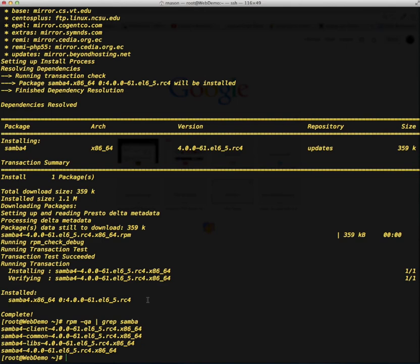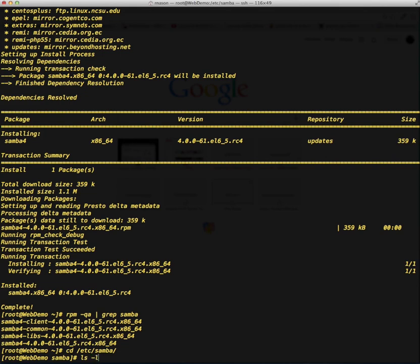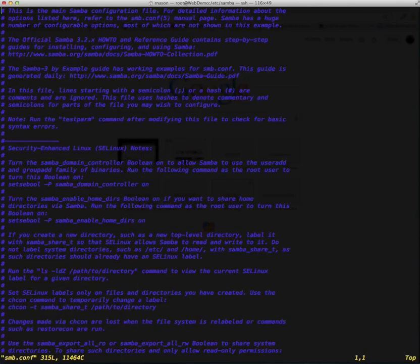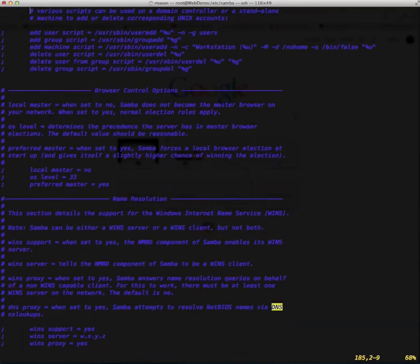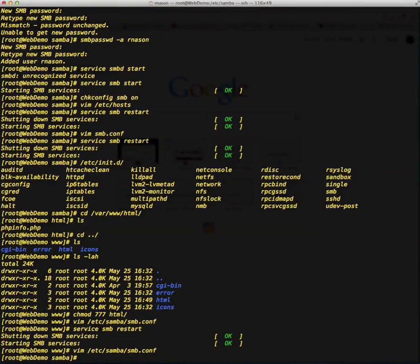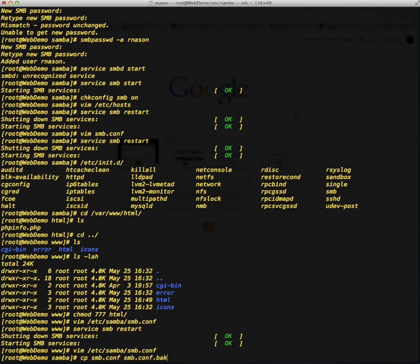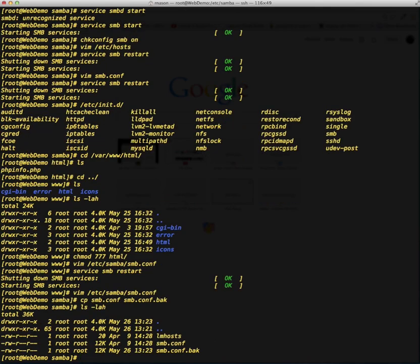The next thing we need to do is go ahead and create the configuration. The configuration files for Samba live in /etc/samba, which is automatically created for you at the time of installation. If we take a look in this directory, all we're going to see is just an lmhosts file, which we're not going to touch, and a smb.conf file. We've got quite a bit of stuff in the smb.conf file — a lot of documentation, which is actually a really good thing to have. However, it does make it kind of messy. So I'm going to copy that file to make a backup — cp smb.conf to smb.conf.back. And now we'll see that we've got a backup of that config file.